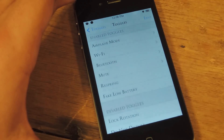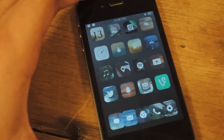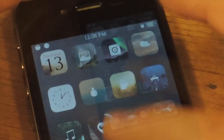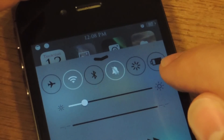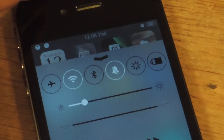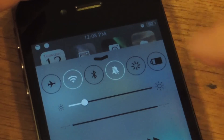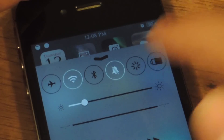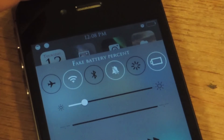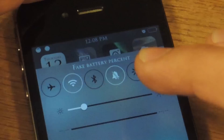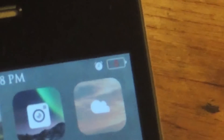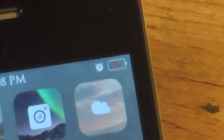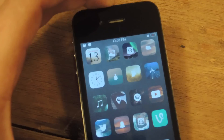So let's go home. Now when I bring up my control center, you see this new toggle right here with the battery icon — tap it and now my battery has changed to 5% like I said it would.